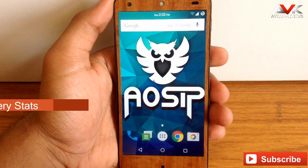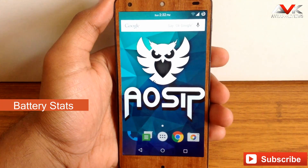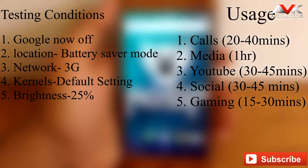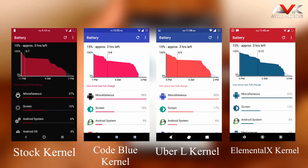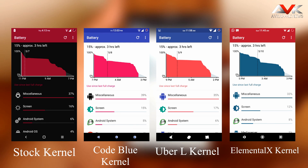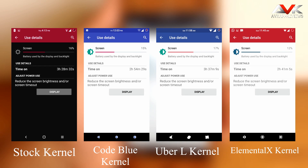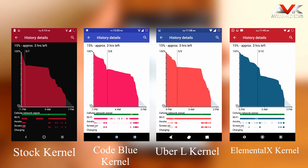Now let's check out the battery performance for this ROM. I have tested 4 different kernels, and all the battery stats shown were taken under the same conditions. All 4 kernels have good battery life, but I observed that ElementalX kernel has less screen-on time compared to the other 3. The average SOT for this ROM is about 3 hours 15 minutes to 3 hours 45 minutes. I would recommend sticking to the stock kernel — it offers good performance and better battery life, though any other kernel will also work perfectly with this ROM.